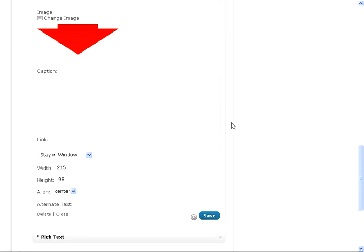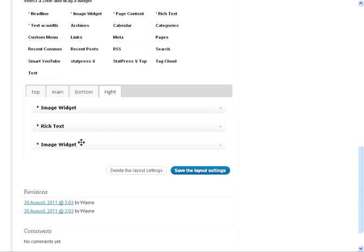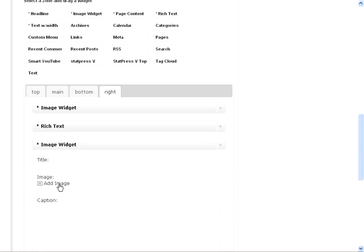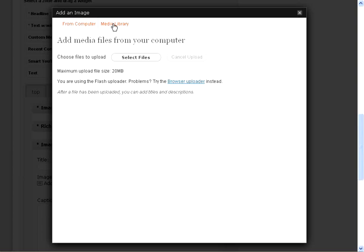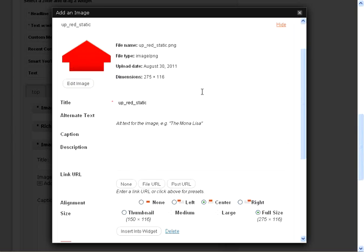And we'll go grab another one and drop it underneath and point an arrow up. All right. Now we'll go do the same thing. We'll go to our library. We'll pull that.